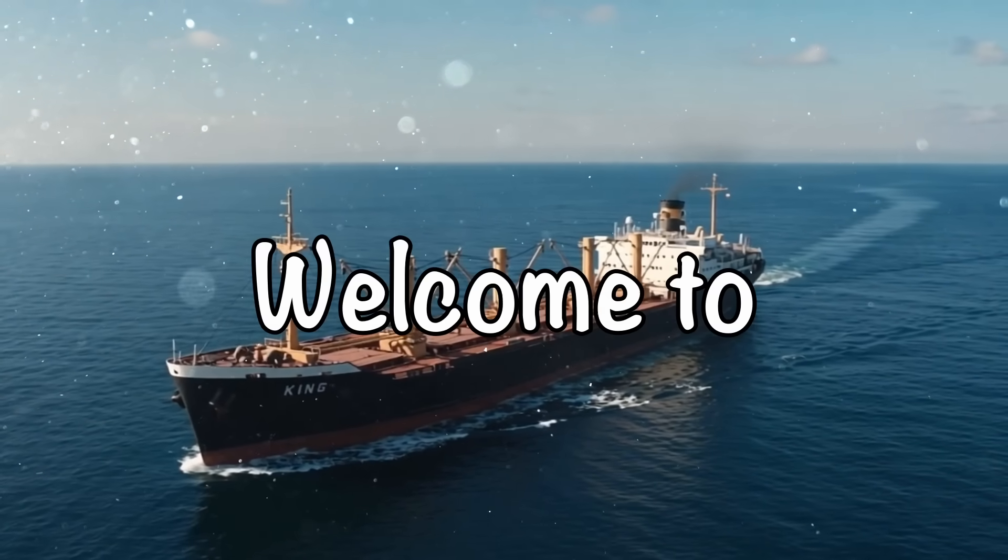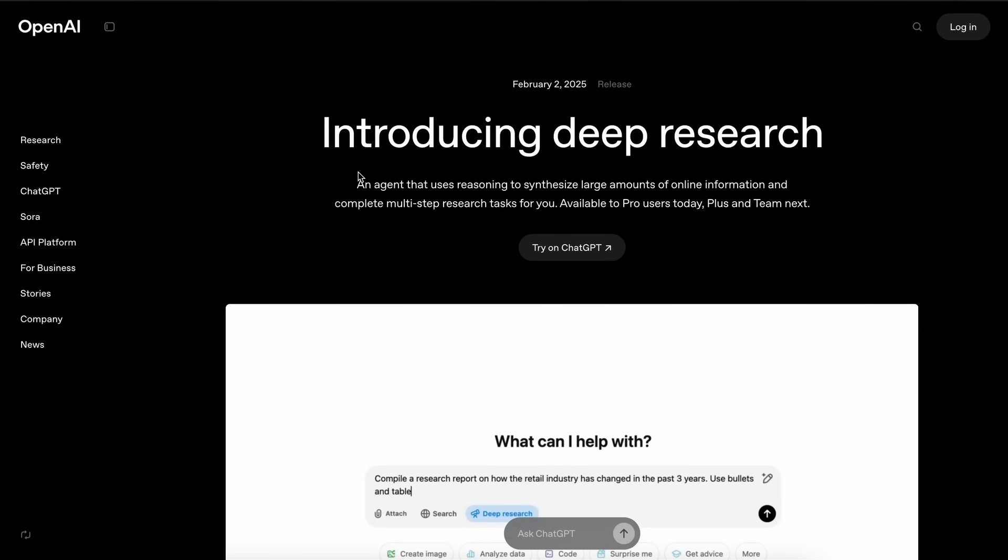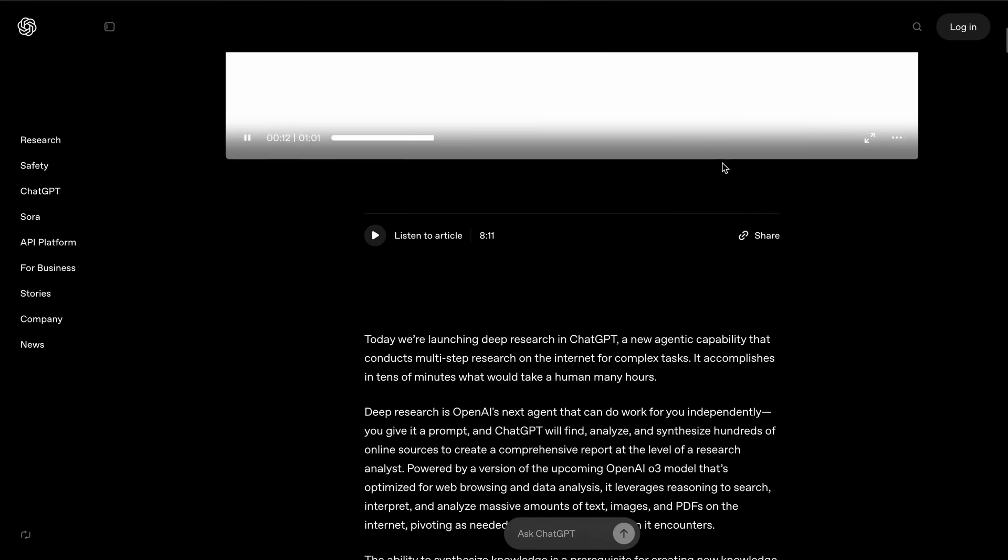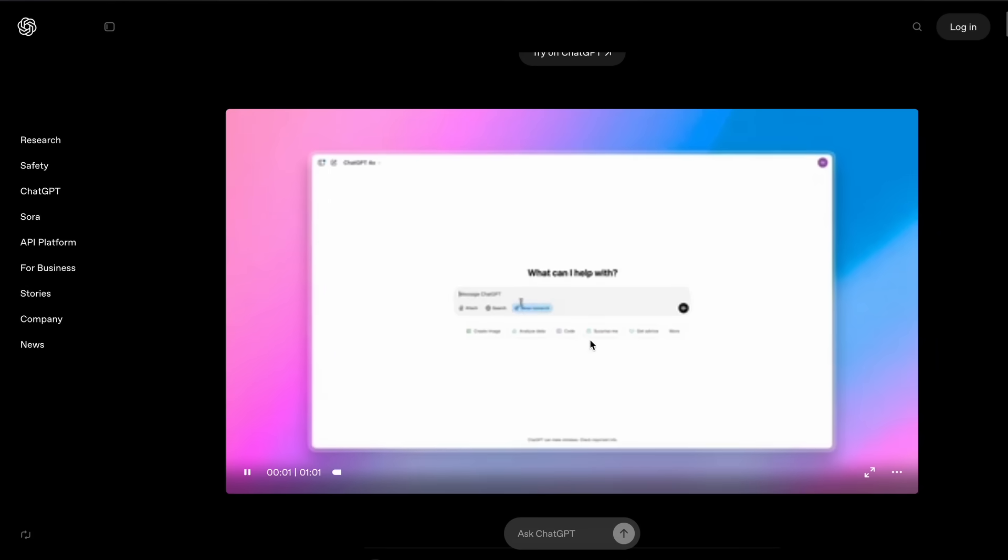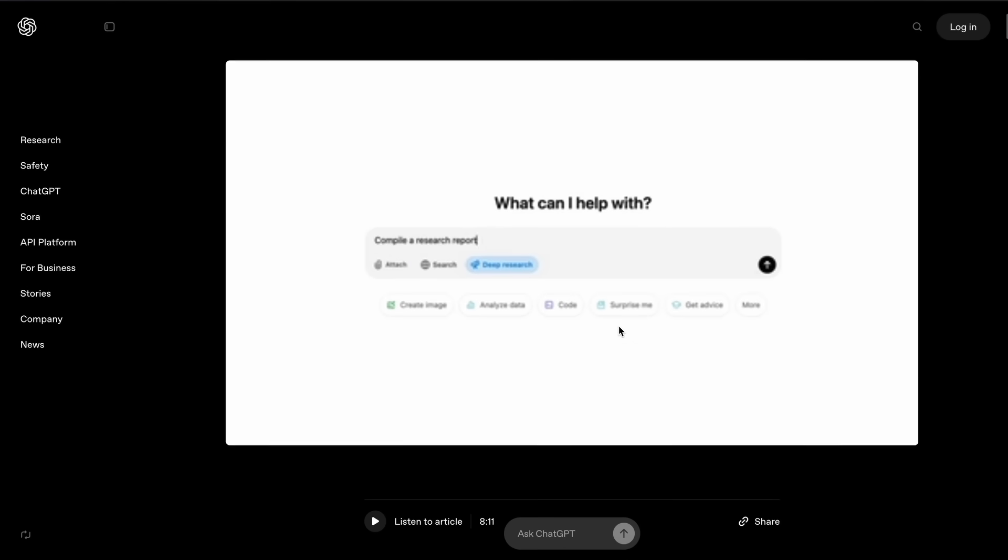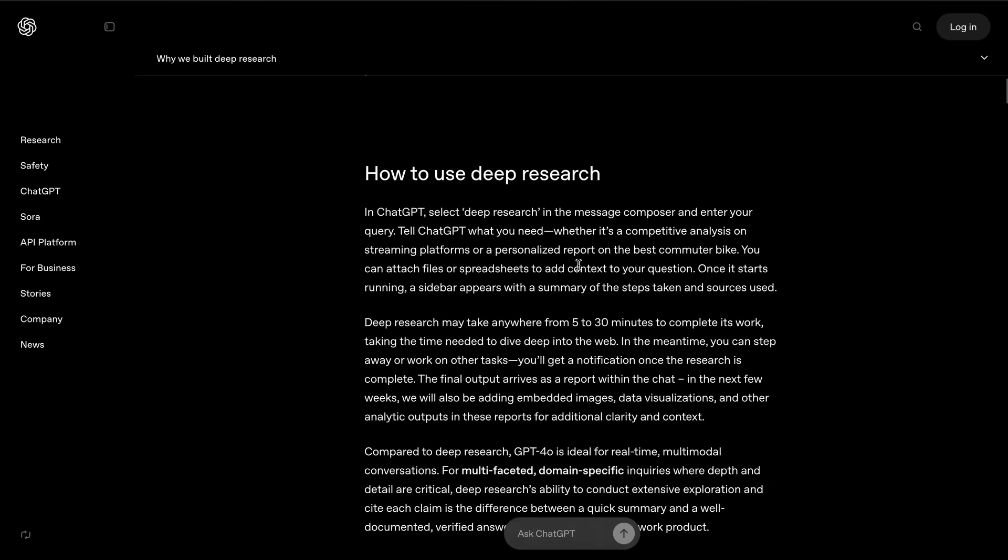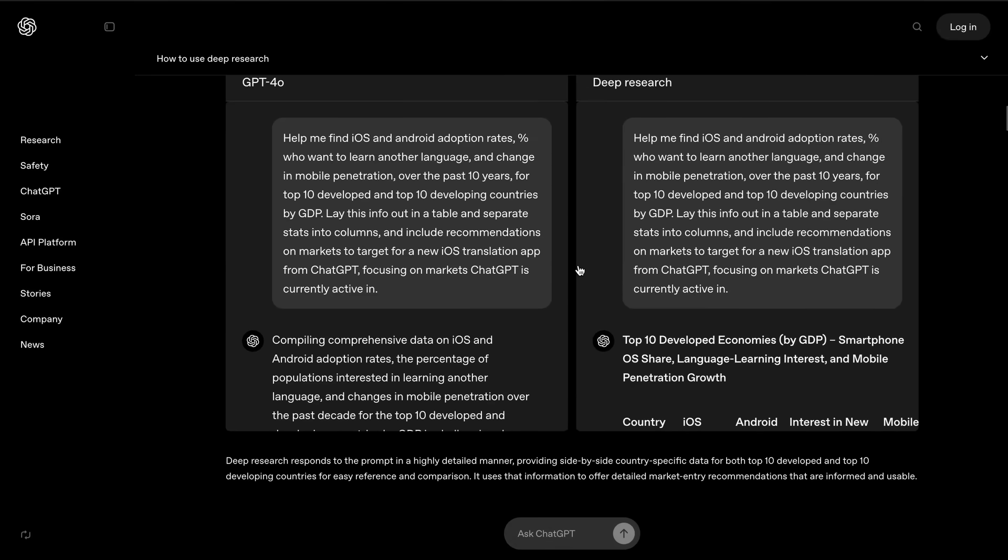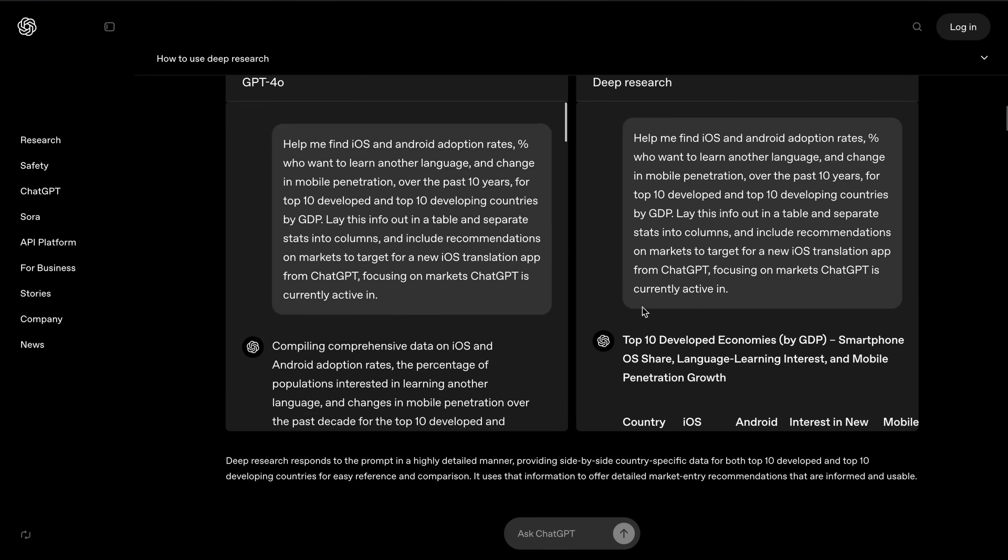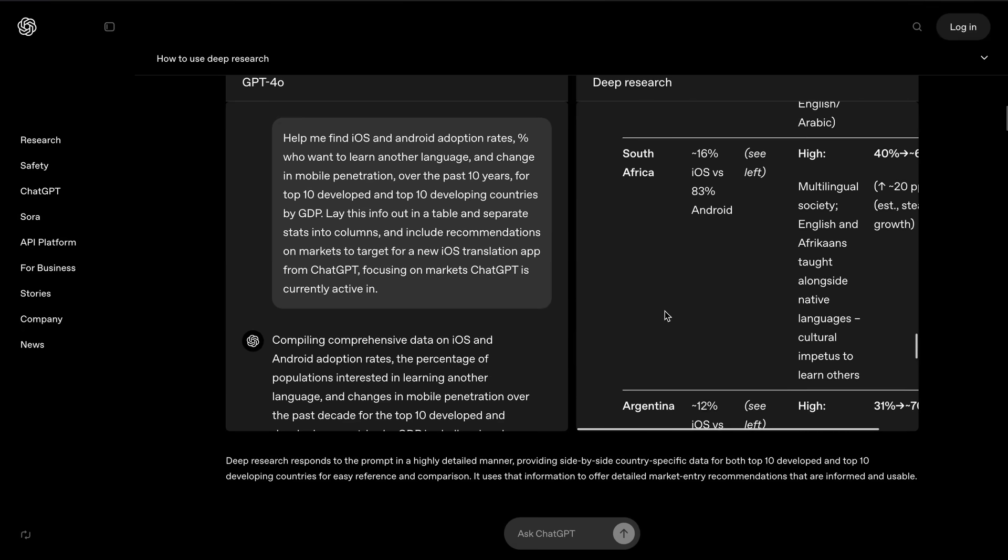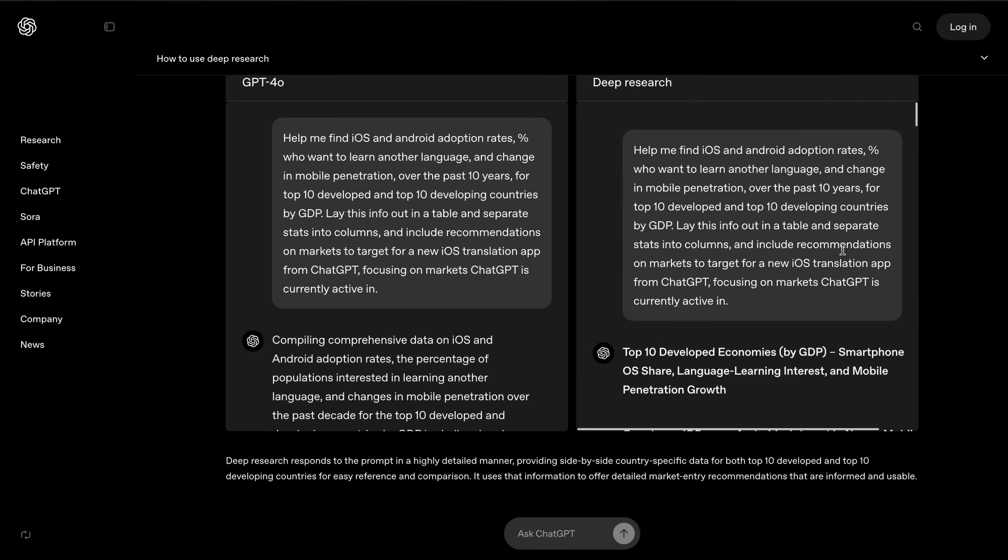Hi, welcome to another video. So, OpenAI recently launched Deep Research. It is an option that allows you to basically give a research task for O3 to do, and it can go ahead and search hundreds of sources to make a detailed report on that topic. They claim that it can create a comprehensive report at the level of a research analyst, which is quite awesome.